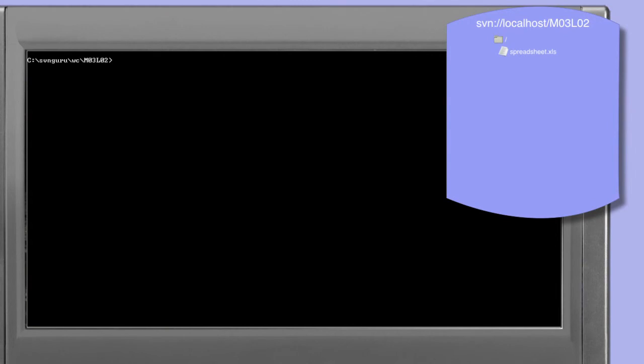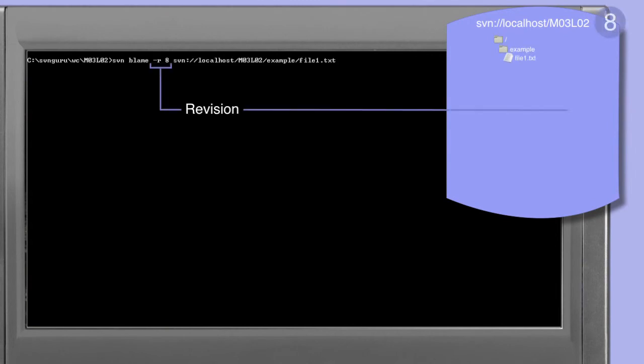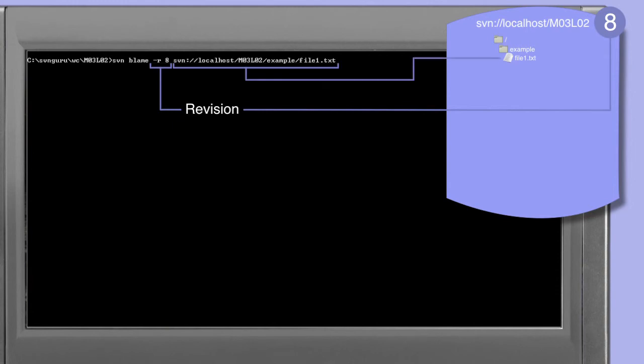As with the cat command, the blame command can take a minus r revision modifier. This allows us to annotate specific revisions of a file. In this example we've got a blame command with a minus r revision modifier looking at revision 8 of the file1.txt we looked at earlier.